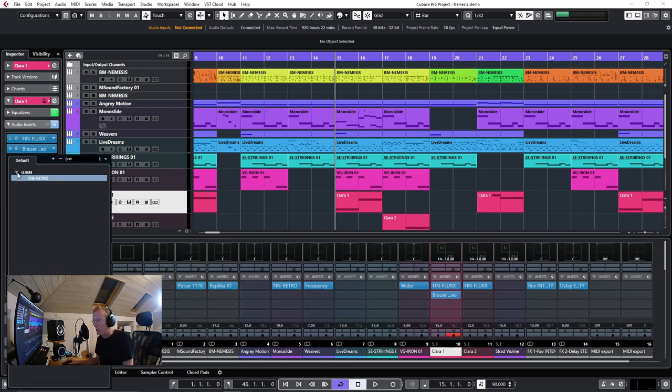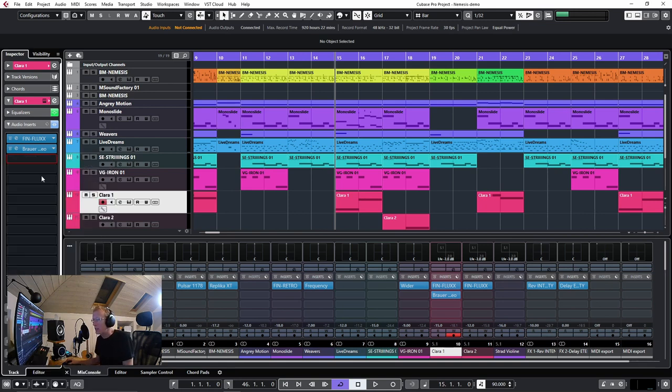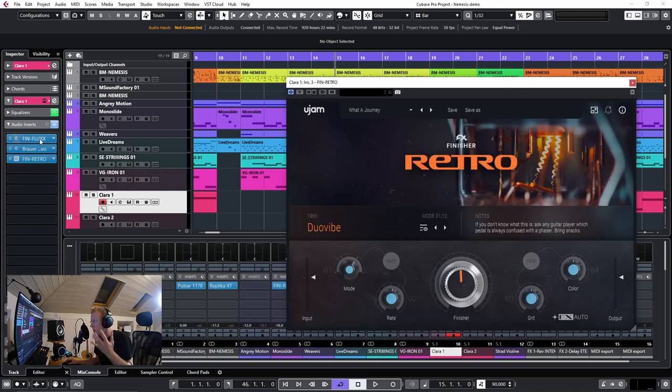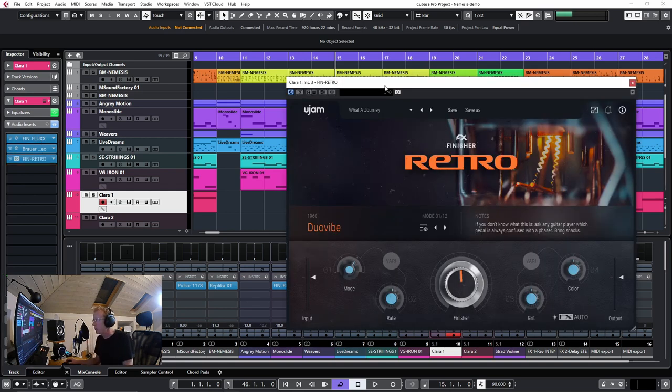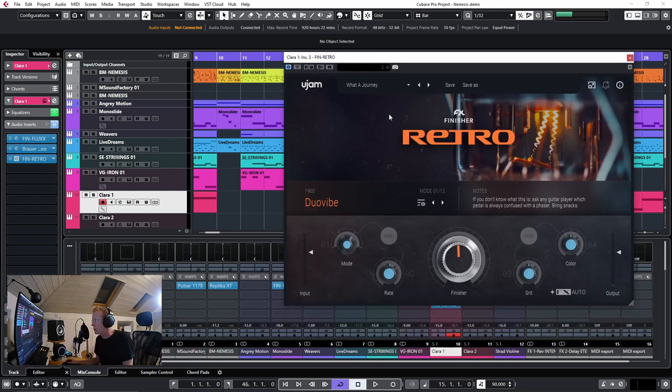I already have Finisher Flux here, so we're going to keep it because it's part of the vibe, but I'm going to add also Finisher Retro.